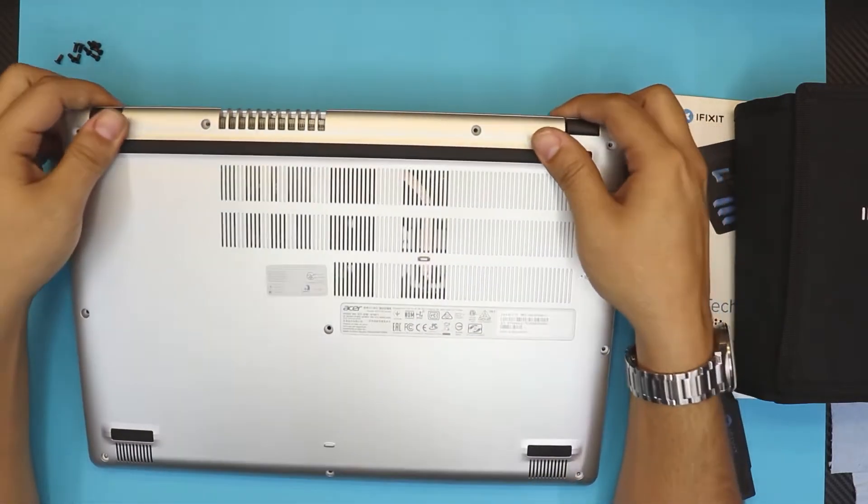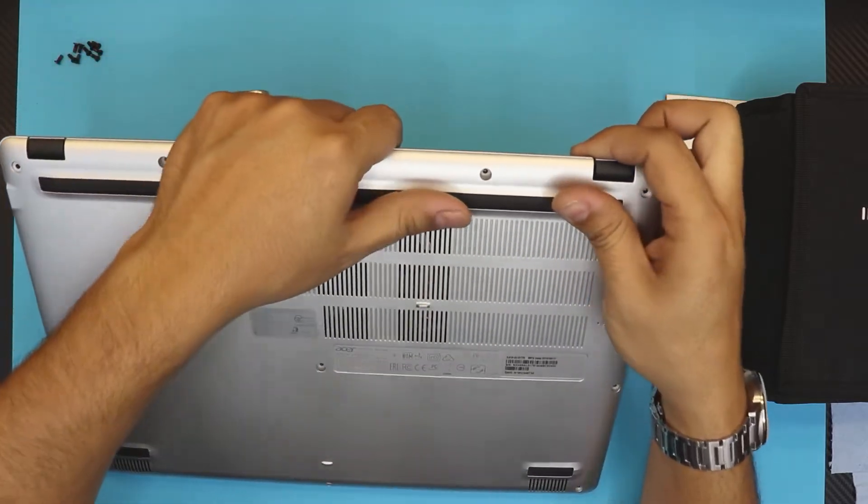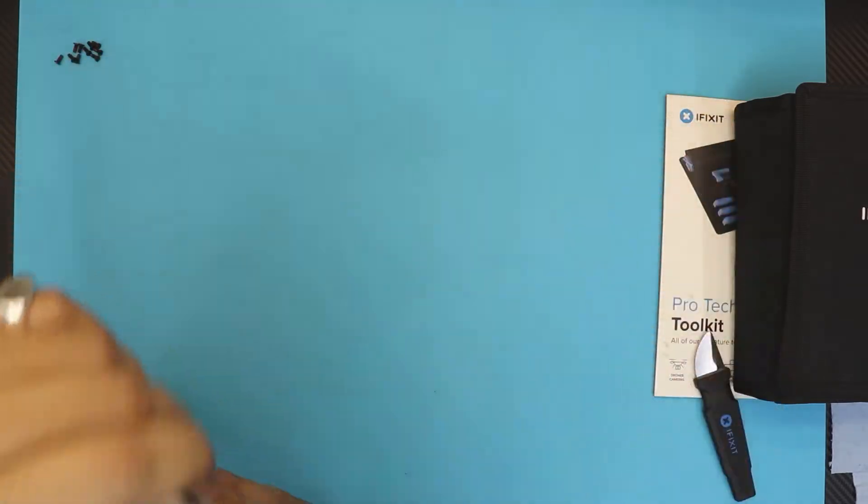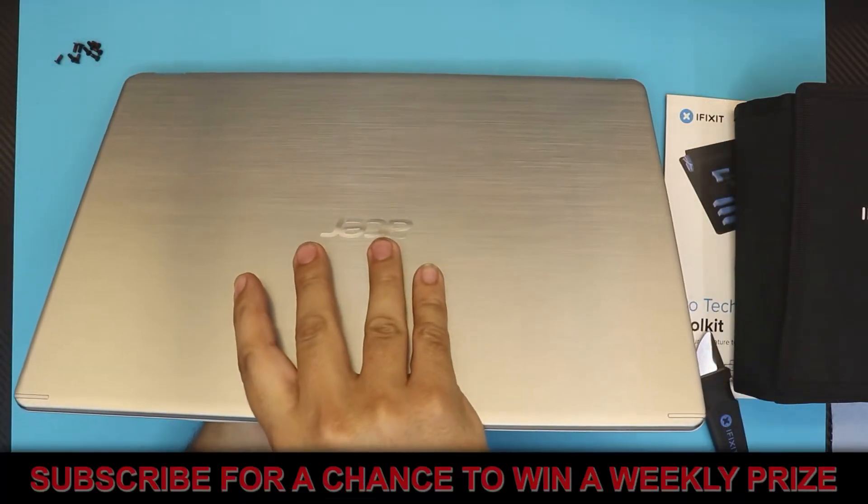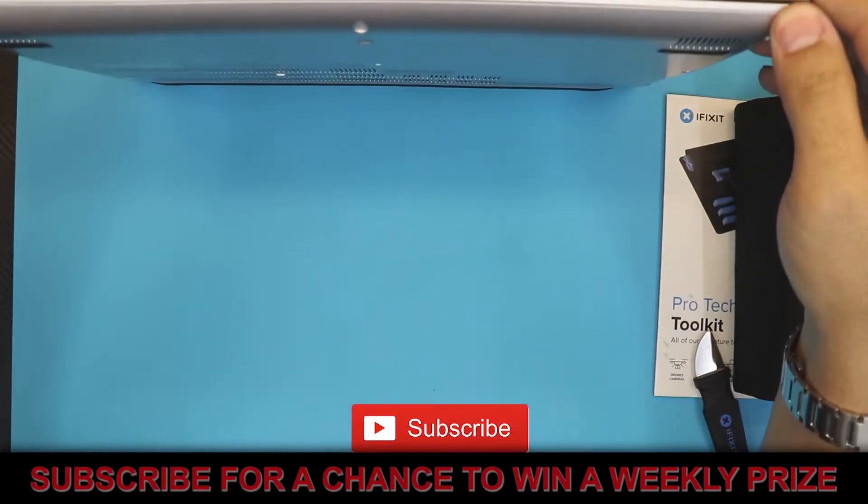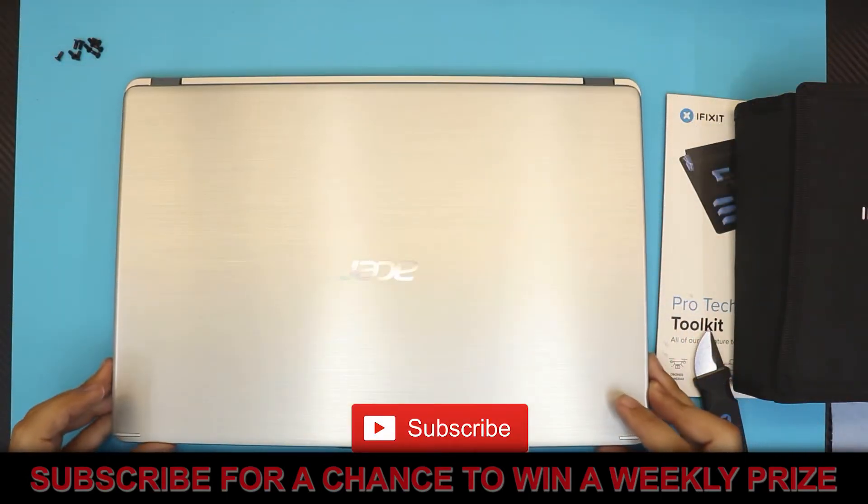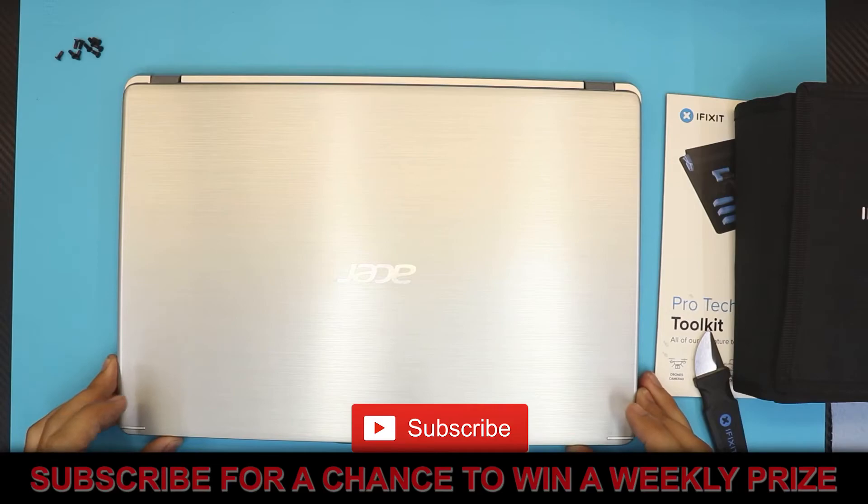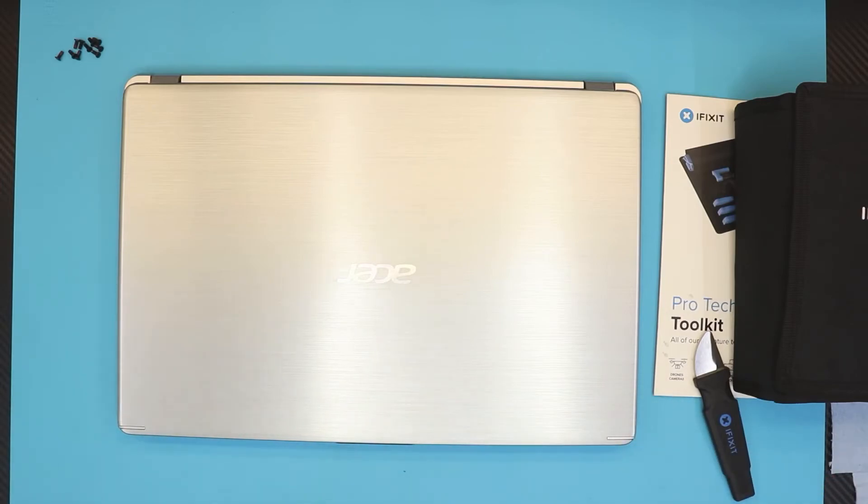That's how you upgrade your RAM for this model. Thanks for watching guys and I hope you guys liked this video. If you liked it, click that thumbs up button and if you guys subscribe it really helps a lot. I'll see you guys in my next video.